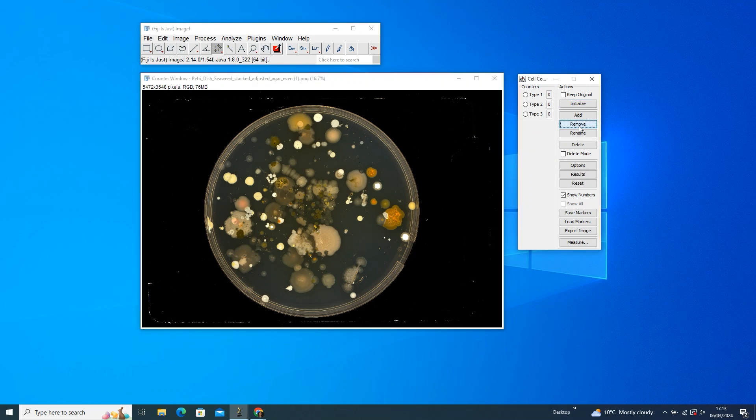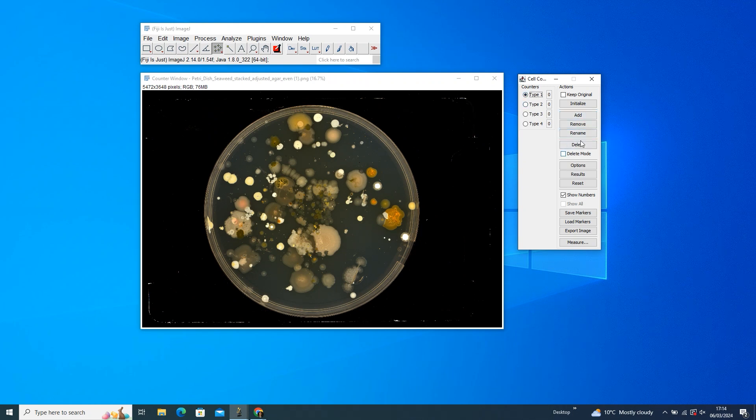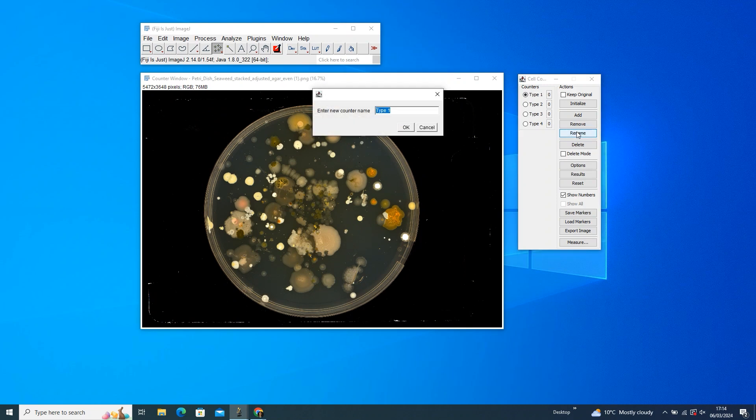In this example, we're going to go for four counters. You can also personalize your counters by renaming them. Click on your counter, hit Rename, and give it a name that suits the phenotype you're tracking.